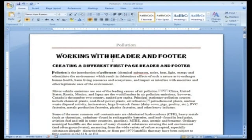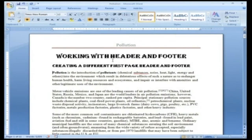Creating a different first page header and footer. If you want the header or footer of your document to be different on your first page, you first need to create a header or footer. You can customise headers and footers in the header and footer tools design tab.